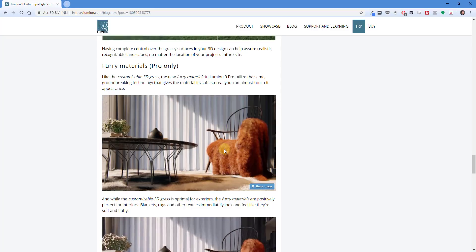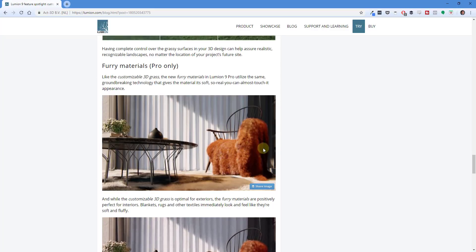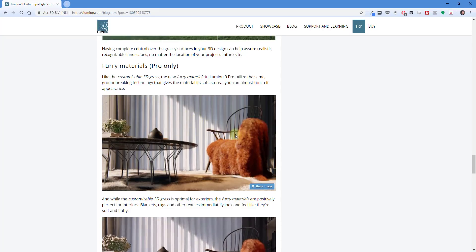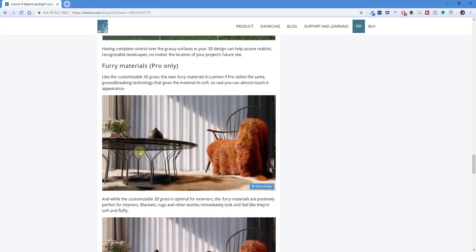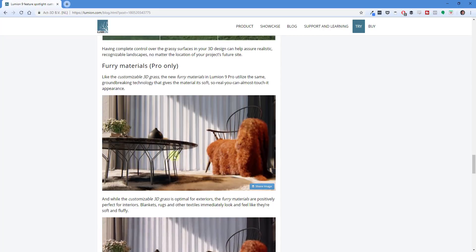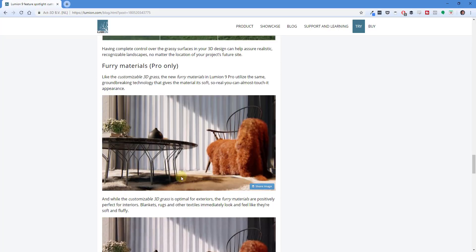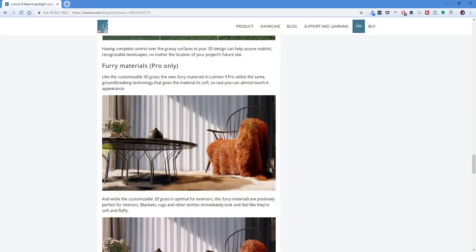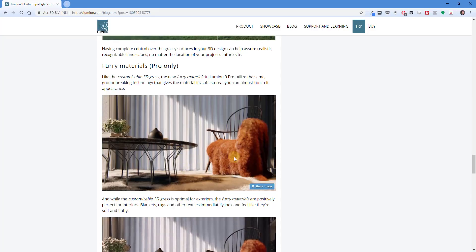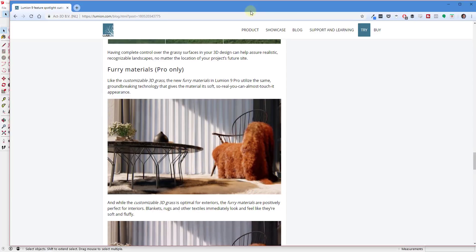This is an example scene from Lumion 9 that I wanted to recreate. It doesn't have to be perfect, but I want to look at some of the elements — like the blanket on the chair, the table, and other things. It's a very simple scene: there's a rug on the floor, a blanket on the chair, and a table with some flowers. We're going to do a similar scene that's not exactly the same but will get us close.